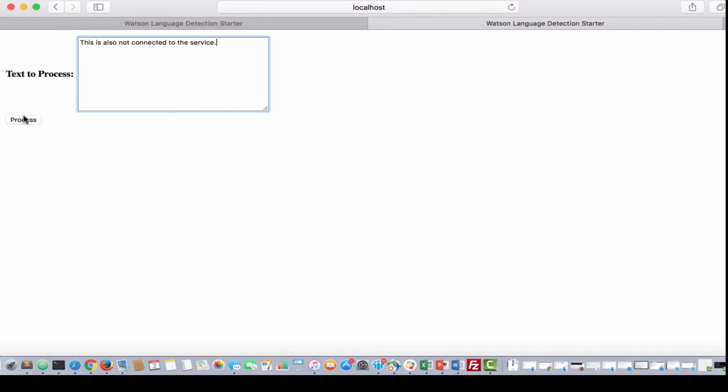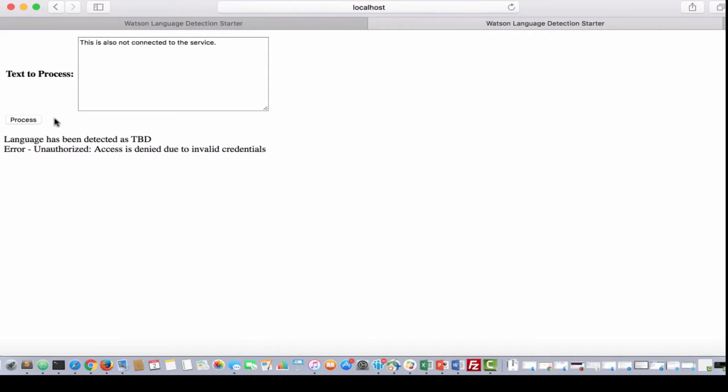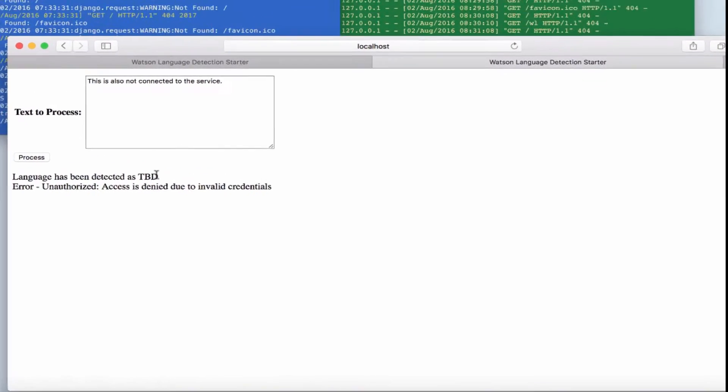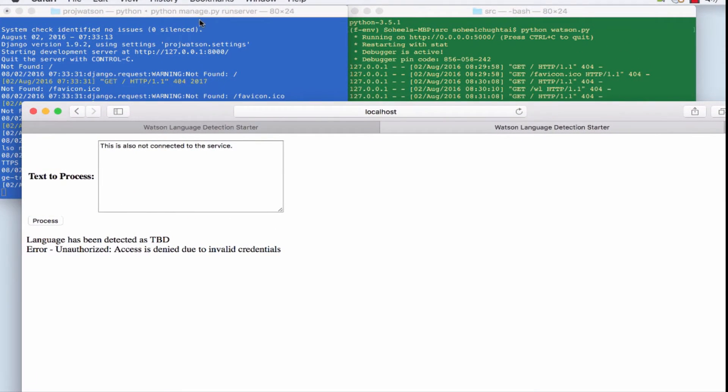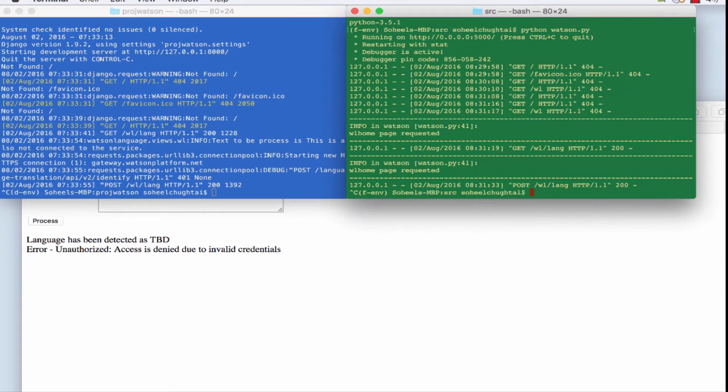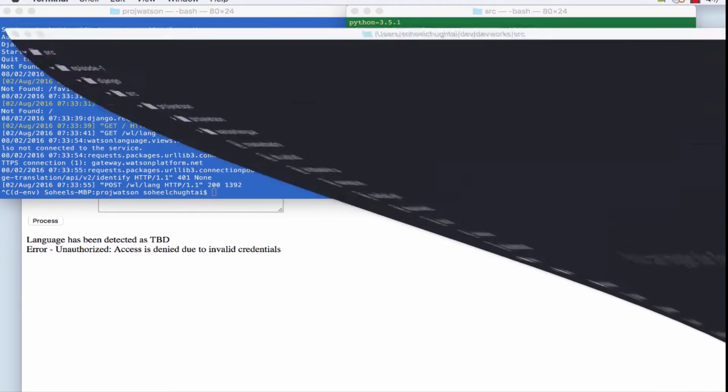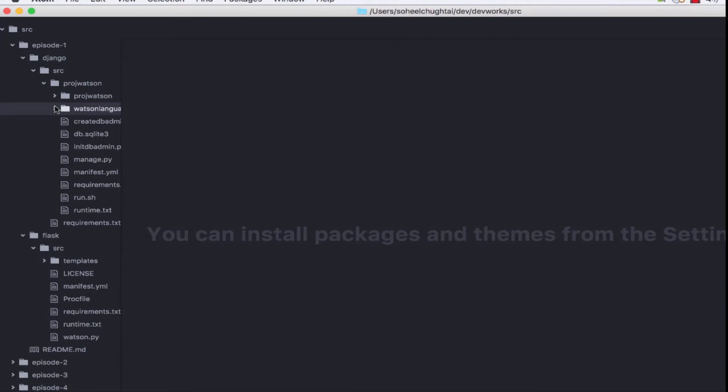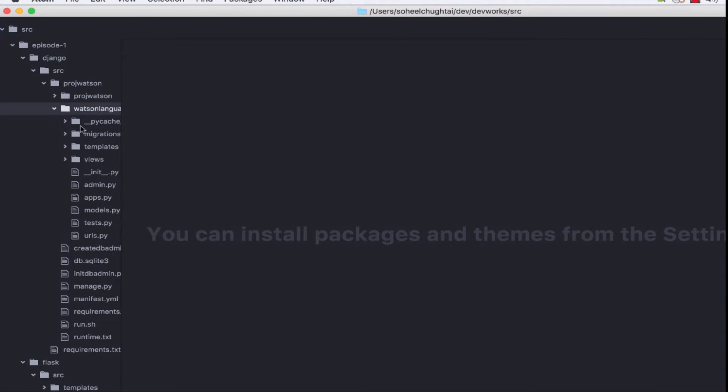Otherwise at WL lang the application is there. And again we'll get this same invalid credentials, which is okay, which is what we're expecting at this stage.